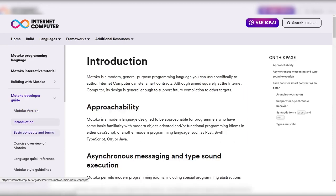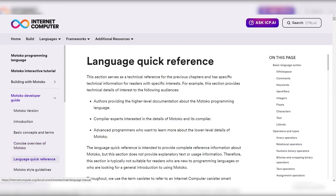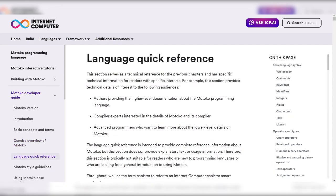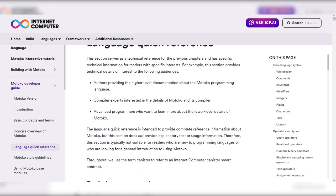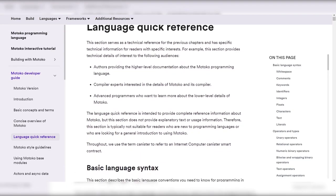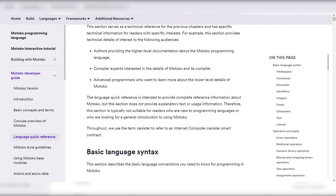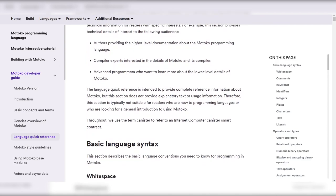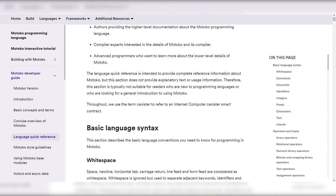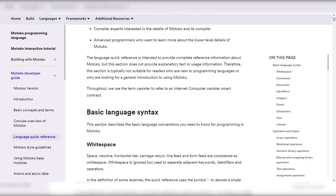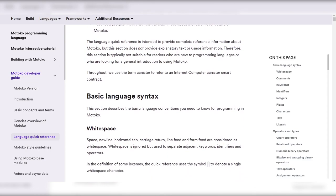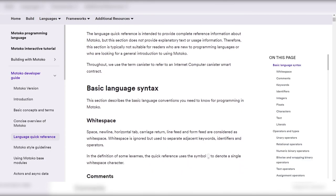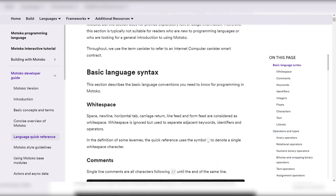The Motoko team welcomes contributions from the community, including feedback, suggestions, bug reports, and feature requests. Active participation in forums, filing issues, creating pull requests, and releasing libraries through Vessel is encouraged to make Motoko development more productive and enjoyable for everyone. With this ongoing development and community engagement, Motoko is poised to become a leading language for smart contract development on the Internet Computer blockchain network.